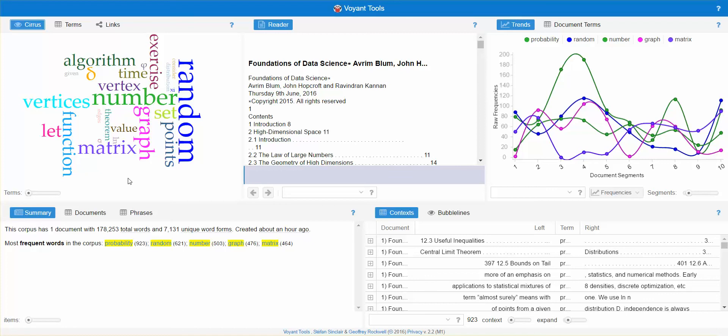You can use it for customer sentiment analysis where you can analyze customer reviews if you have access to that and you could see what their pain points are and where you have areas of opportunity. As an example, if customers are complaining about call centers taking too long, you'll be able to use this as an opportunity for improvement.